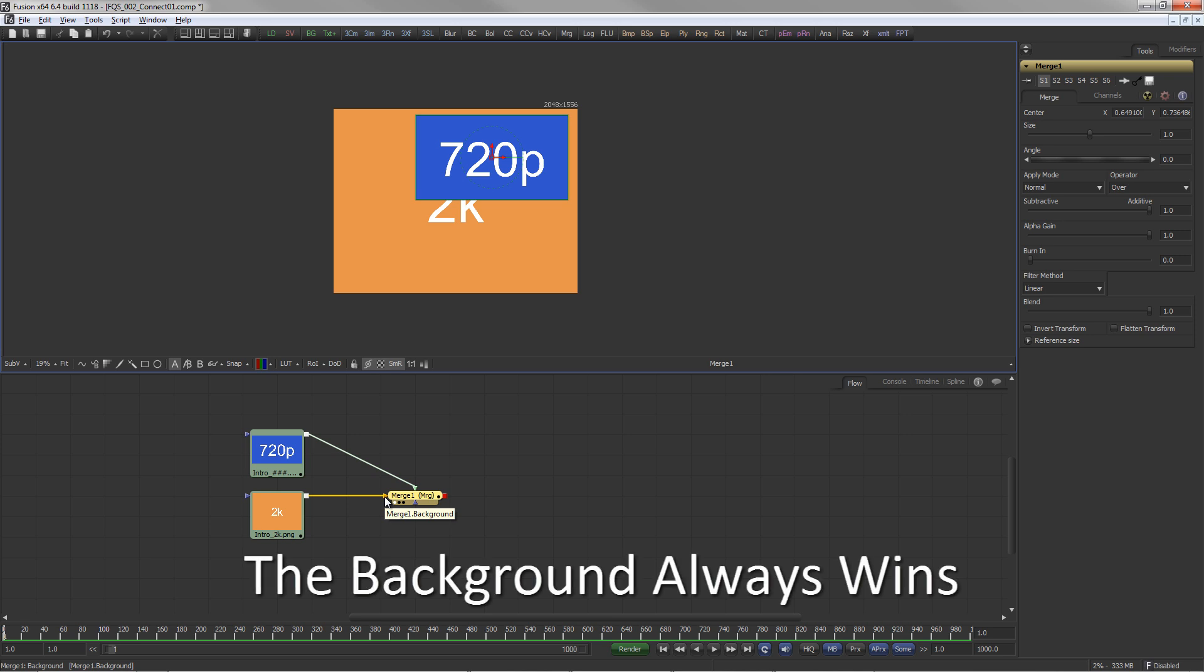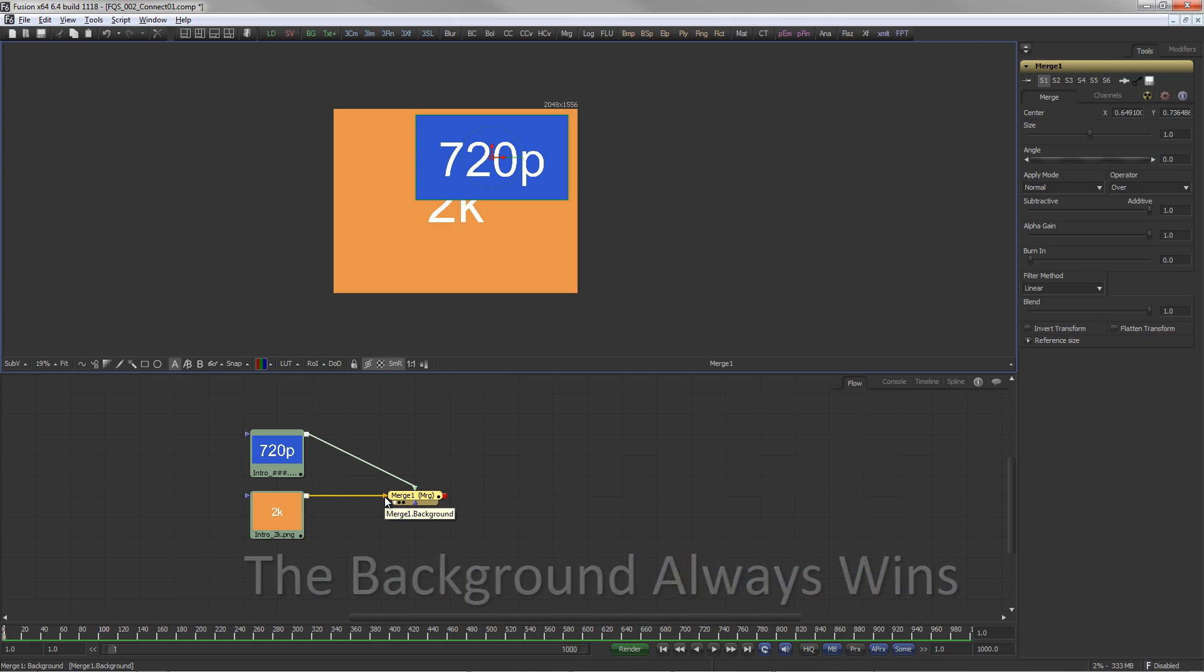The background input of any tool defines the mode and resolution that tool works in. Currently, the merge is outputting a 2K image.